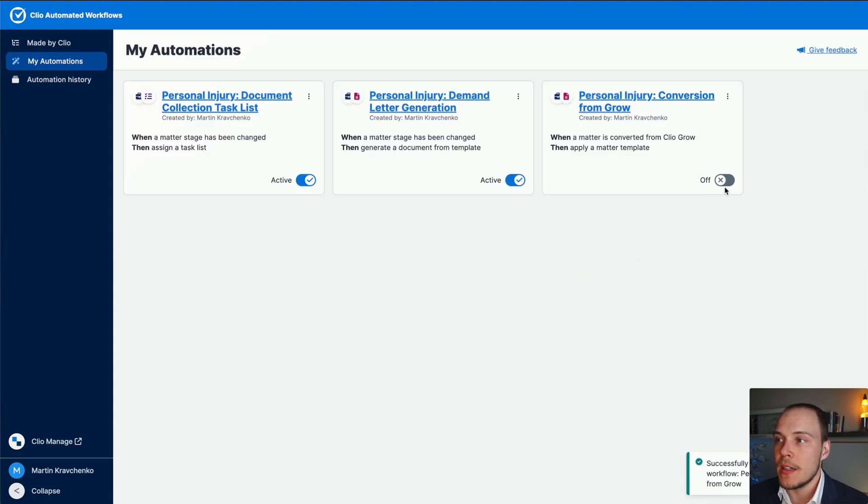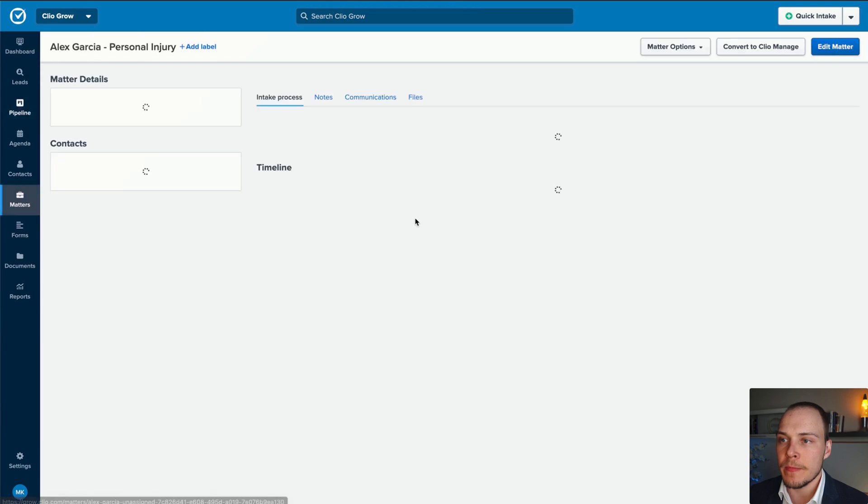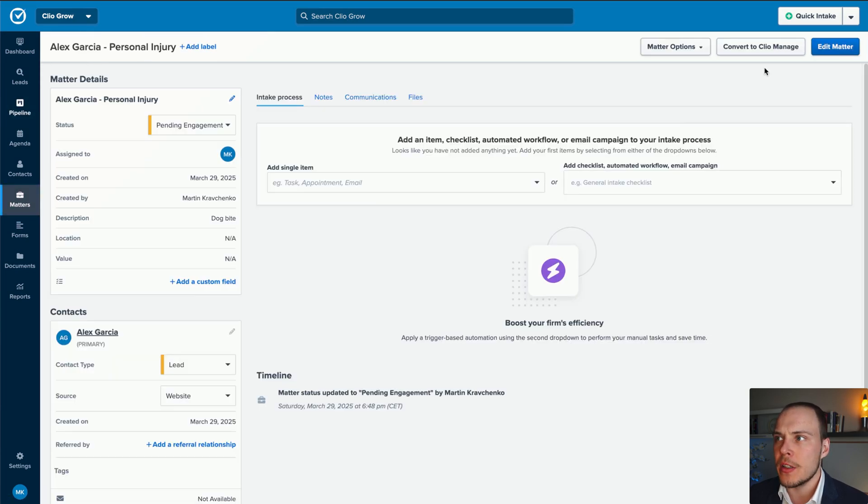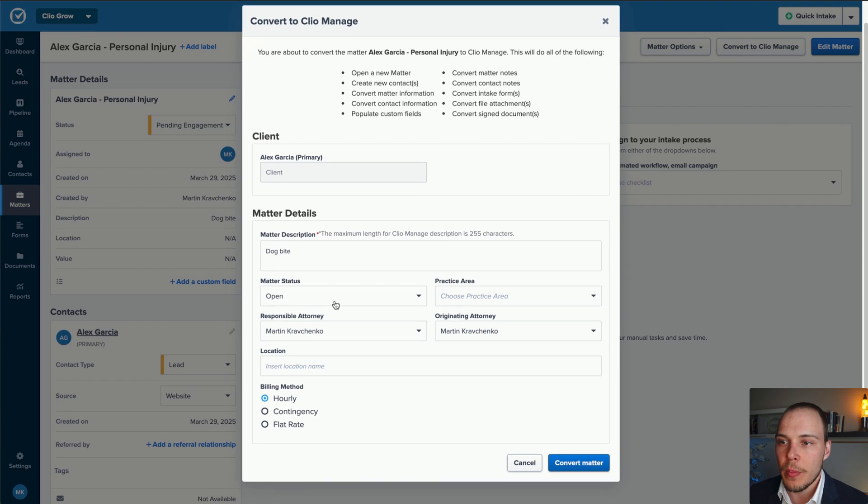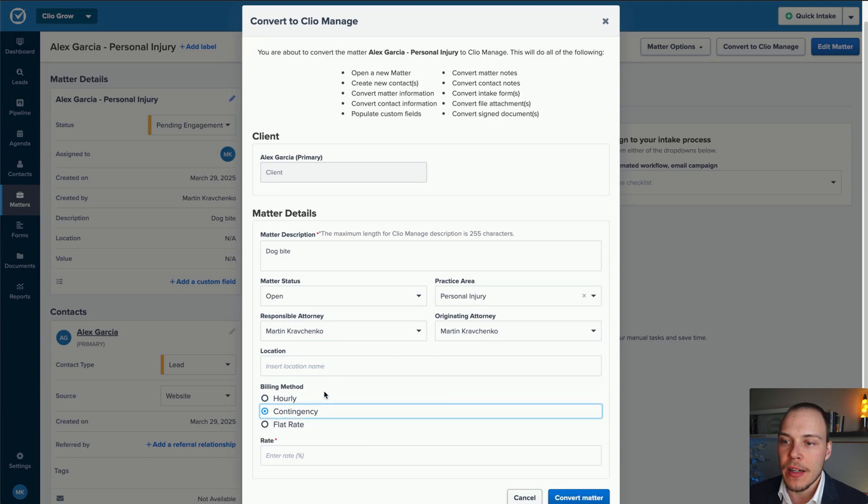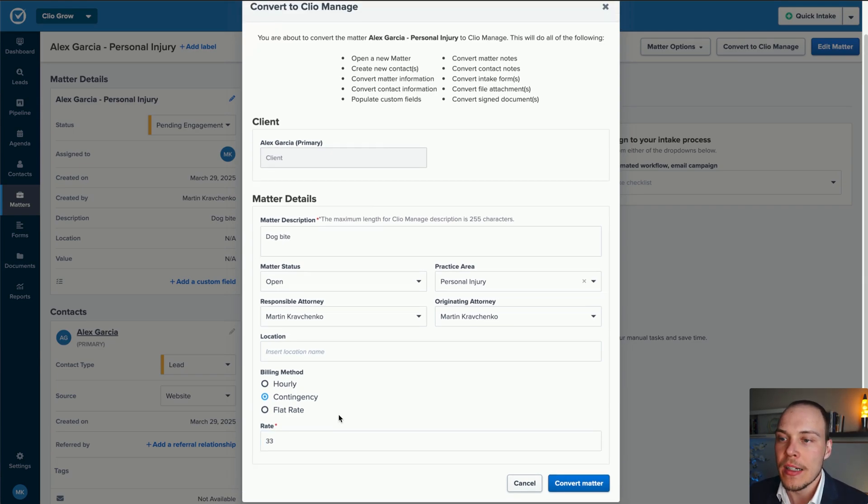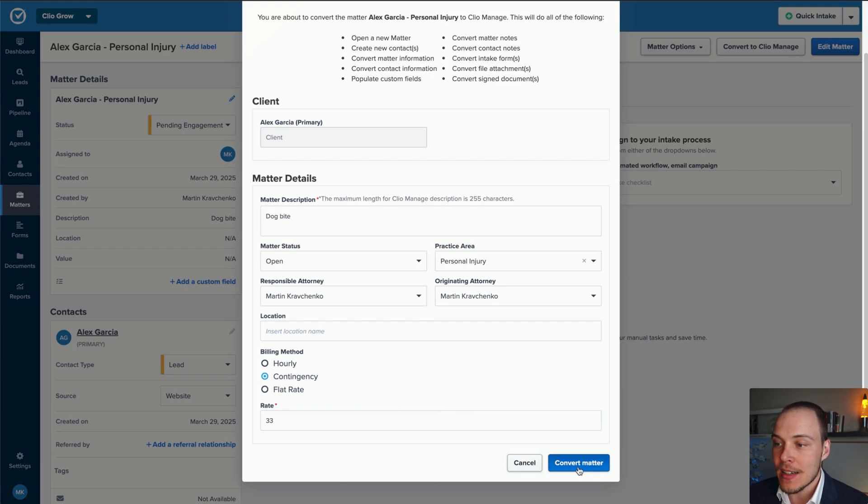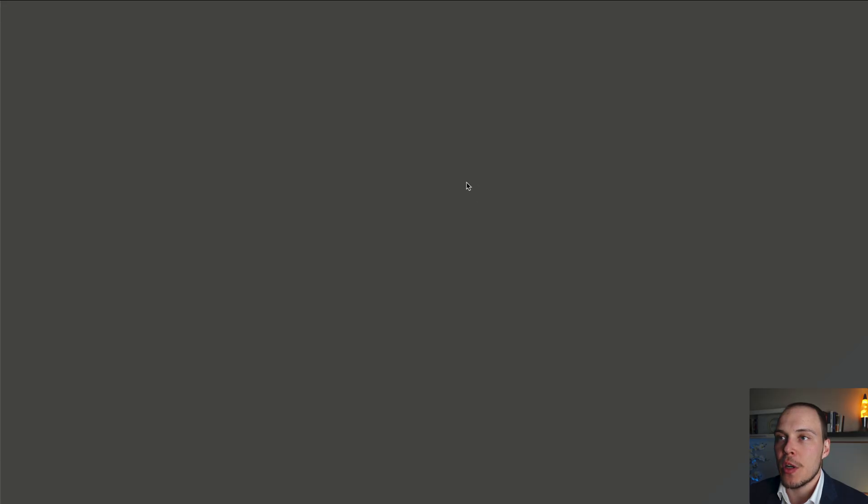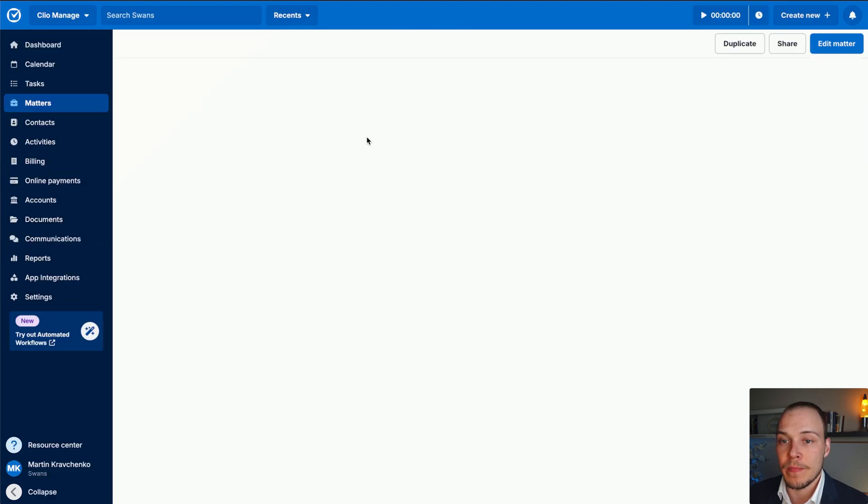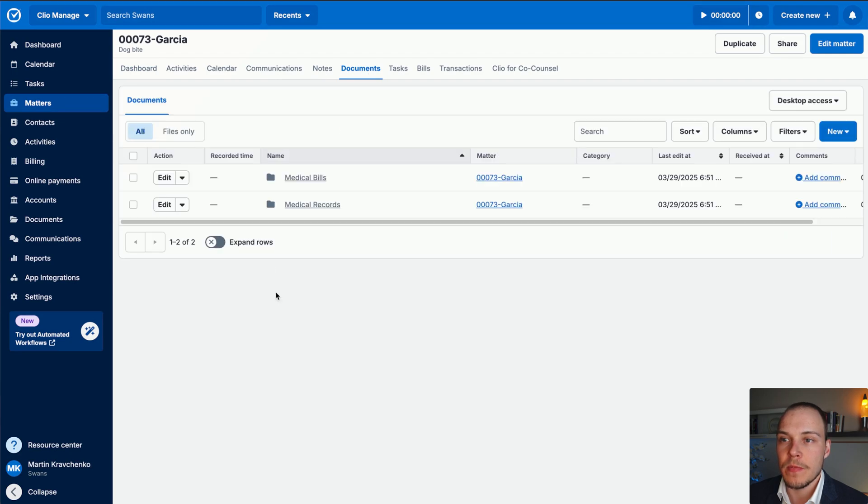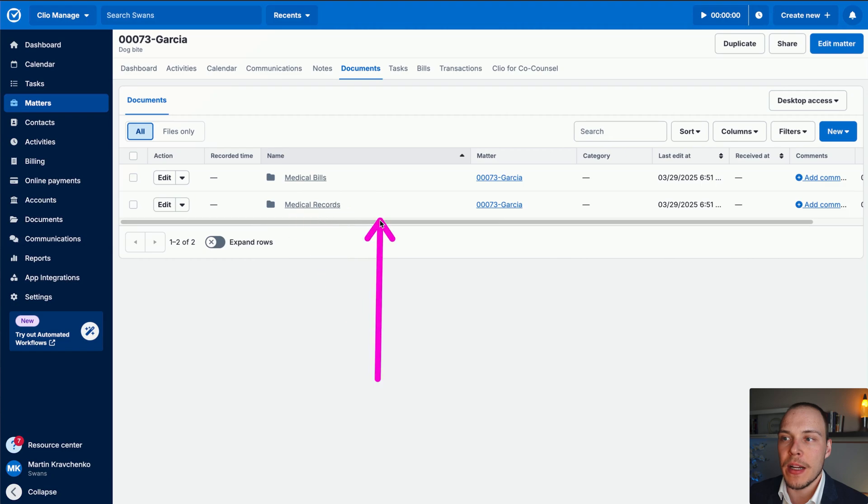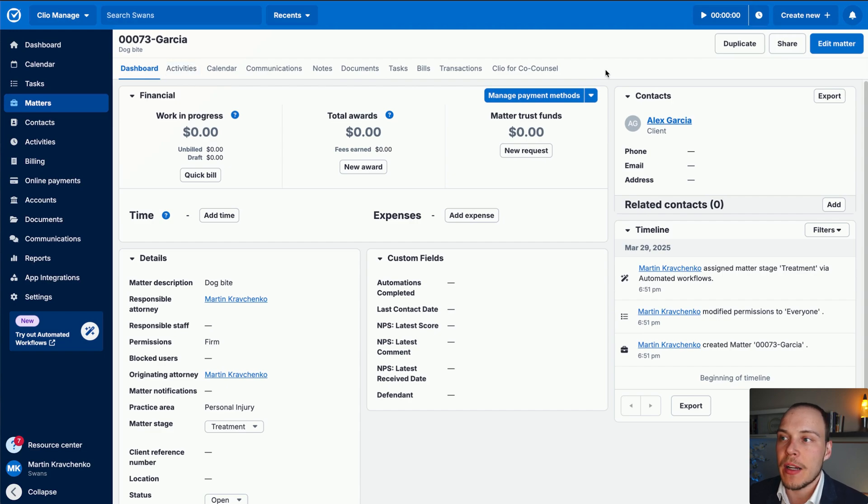Let's now head to our Clio Grow account. We have Alex Garcia over here in the personal injury dog bite. Let's open up the matter and click convert to Clio Manage. Now matter status open, practice area will be personal injury, the responsible attorney will be myself. And in here, let's define the billing method contingency. Let's continue, click convert. Matter successfully converted to Clio Manage. Let's open it up, and see if we have those additional folders that we defined in our matter template documents. And just like that, you can see that we have medical bills and medical records defined over here, meaning that the template has been correctly assigned as soon as the matter was converted.